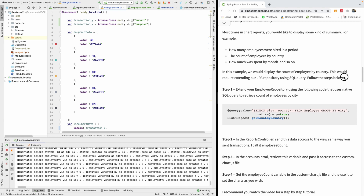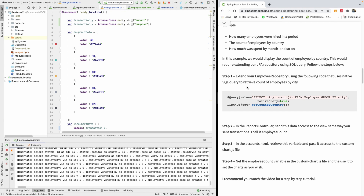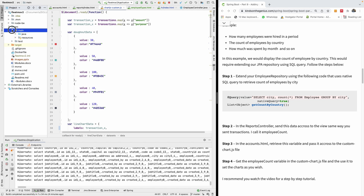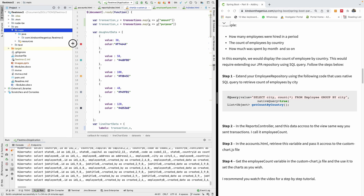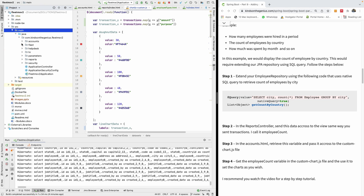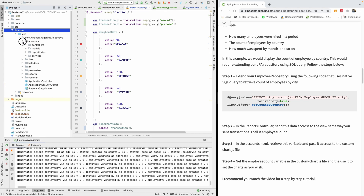The principle is that you need to extend the employee repository. When you go to the employee repository, you have to write a native query, because normally to get aggregate or summary data you need to write an SQL query — that is the easiest way to do it.